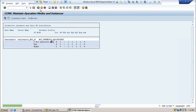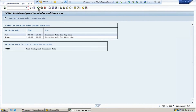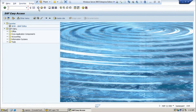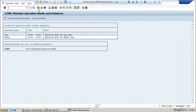Once you save and come back, this is the way you maintain the operation mode according to the situation. Hope you have understood the concept of operation mode — how to create the operation mode and how to schedule the time interval for day and night. Thank you so much.